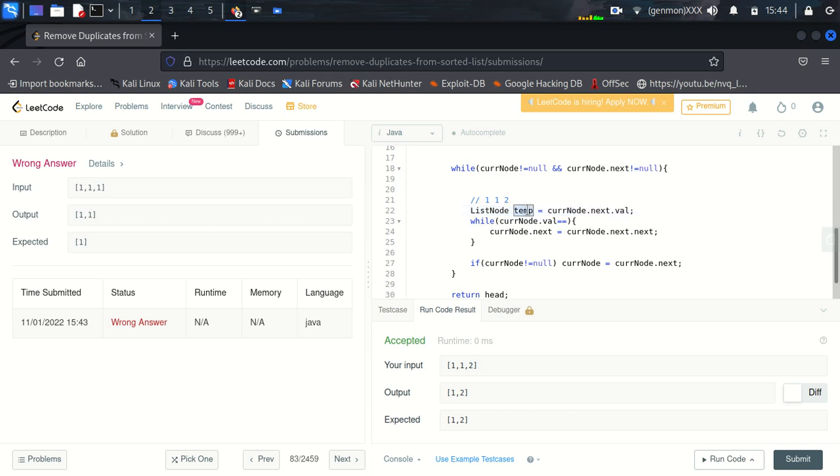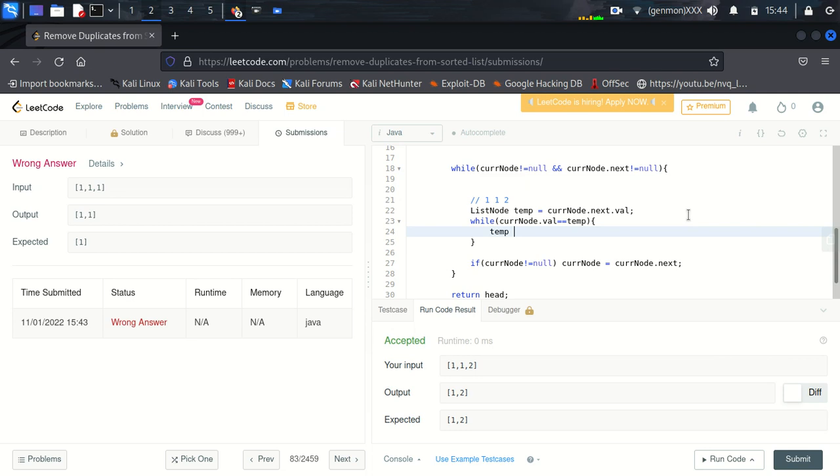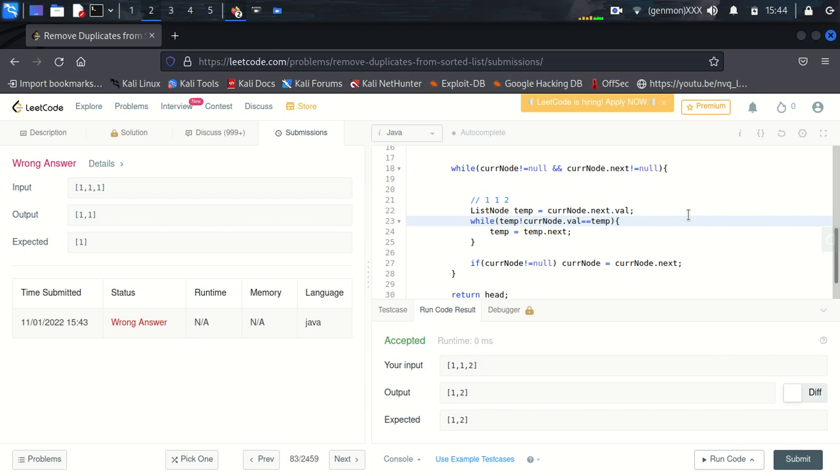While this is happening we will say temp dot next. One more condition we need to check that if not, this temp should not be null. If temp is not null and current node dot value is equal to temp dot value.